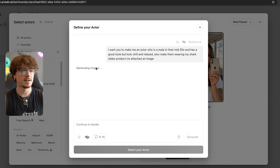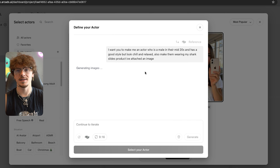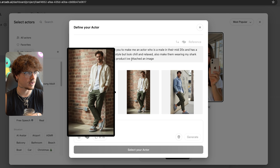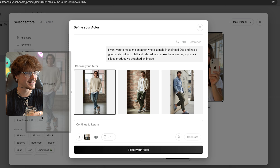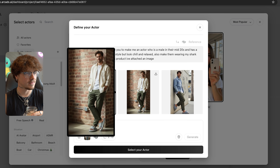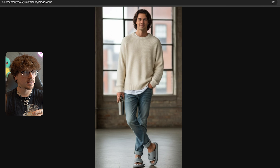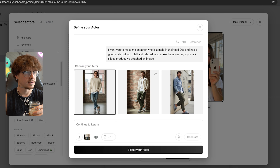Just like that, it's going to start generating images for possible actors I could use. I'll choose the actor I like the most and then it's going to make me a talking actor I can use for future ads, future posts, organic content — whatever I want. I got some different actors to choose from and I like this one the most. Look — they're all wearing the shark slides. Look at how real this stuff looks, that's insane!